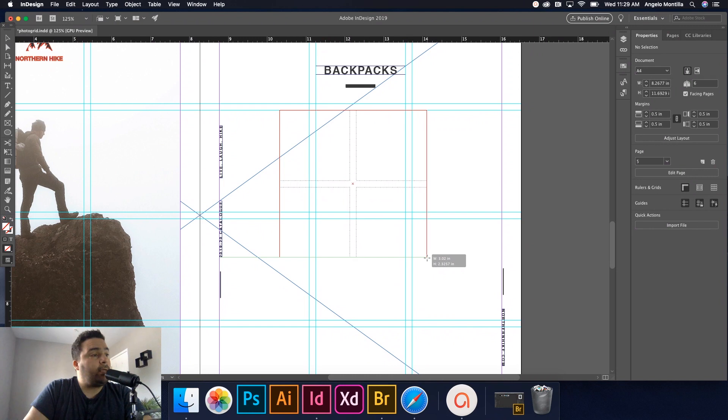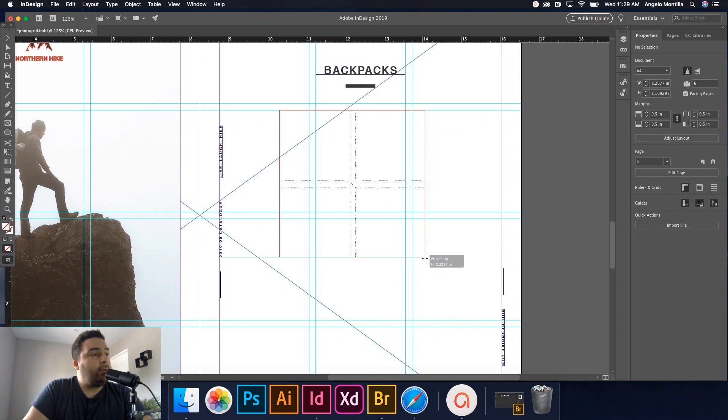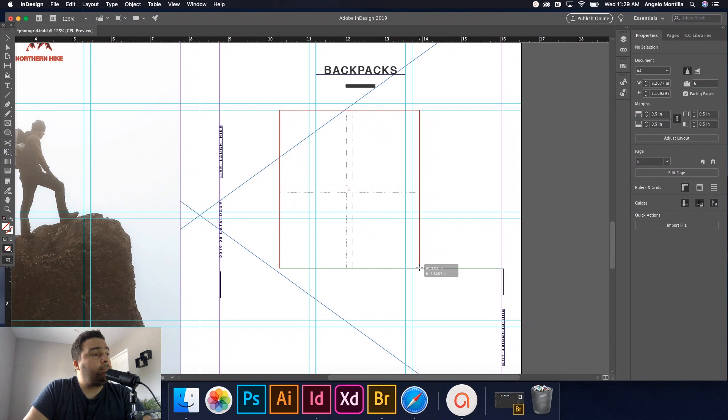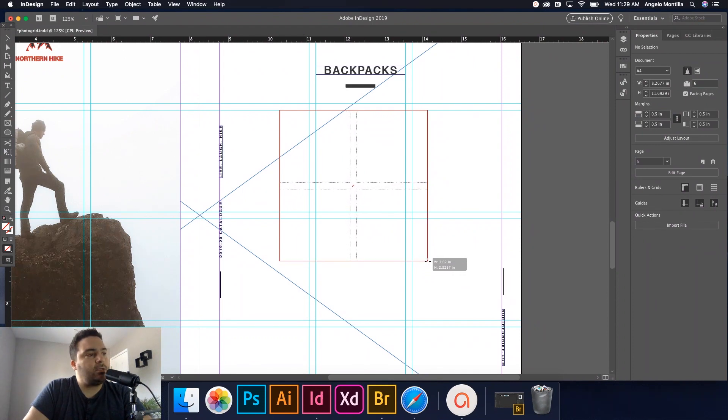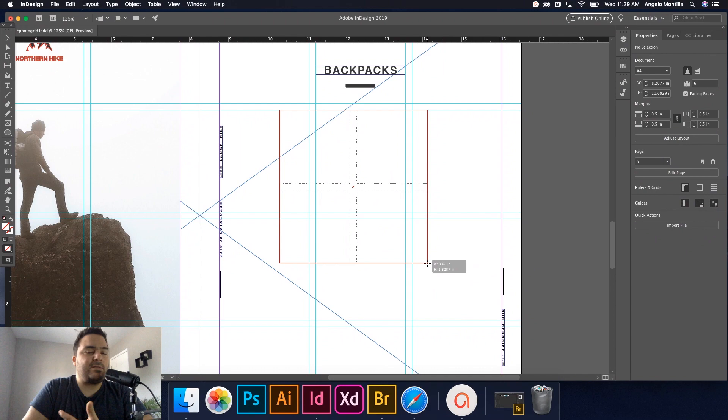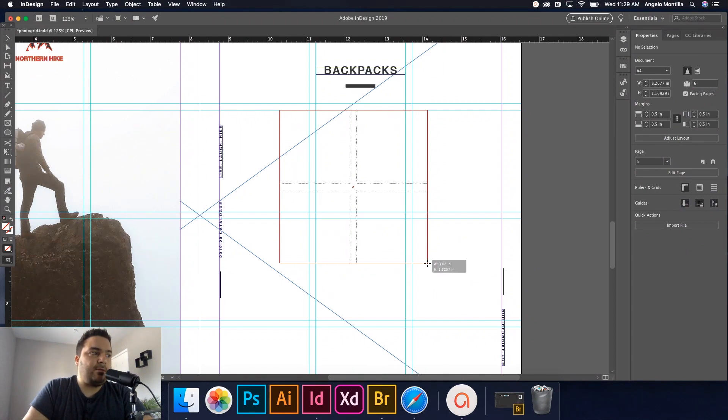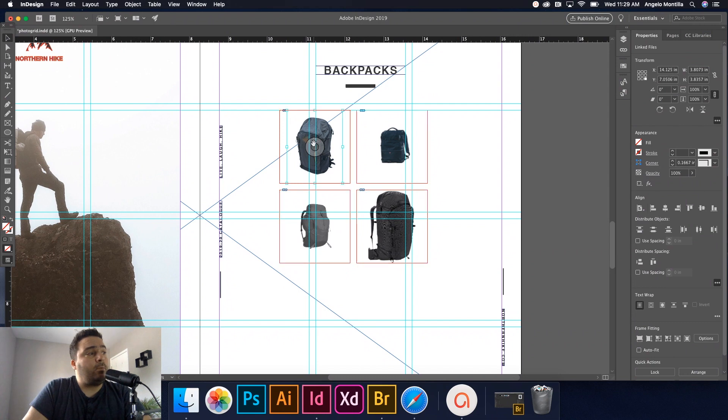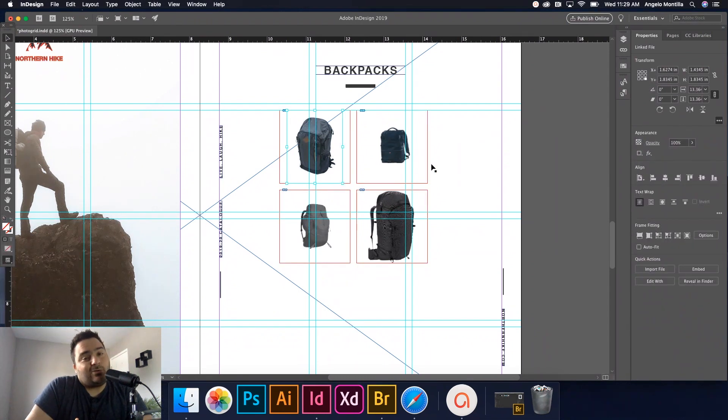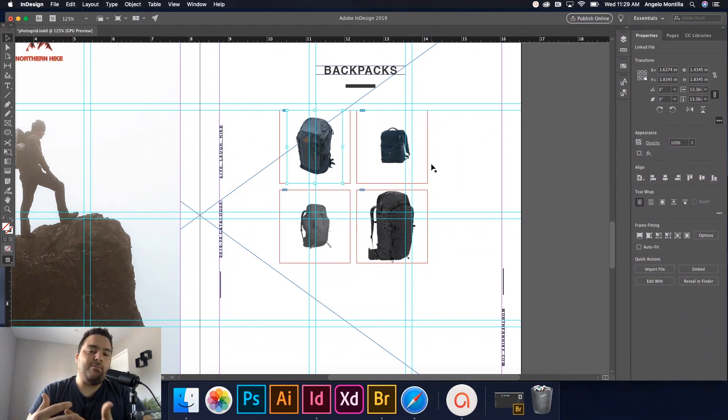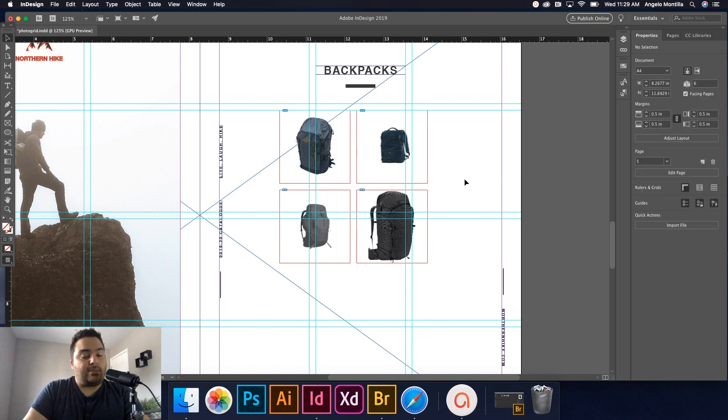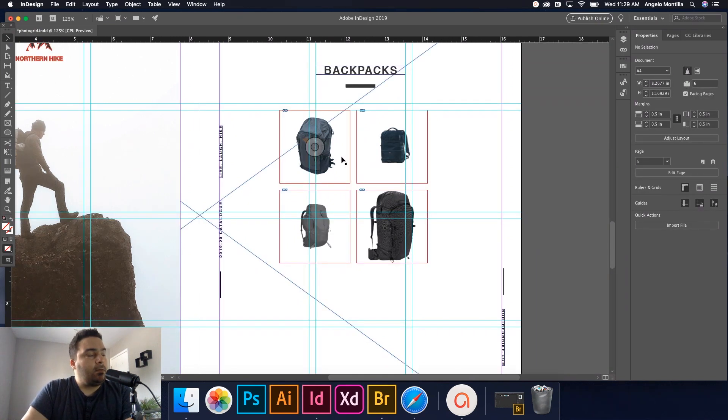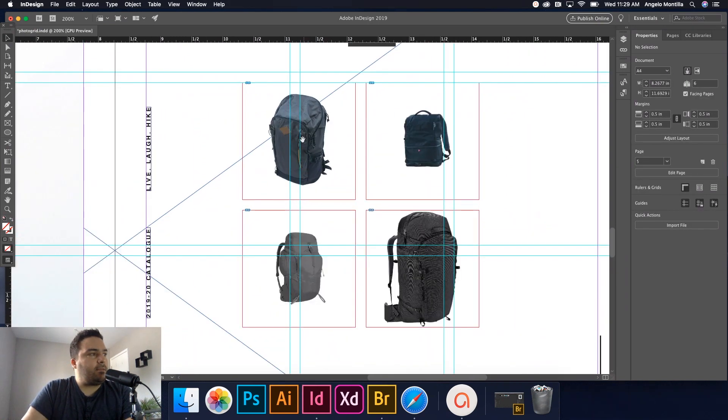And now I can proceed and draw out my image frames here. You roughly want to draw them out according to the sizes of your images. Now, what's going to happen is as I release, there's my four backpacks. And what I'll have to do now is I'll have to go in and maneuver them to get the effect that I did up top. So let's do this.